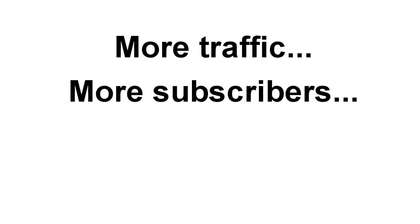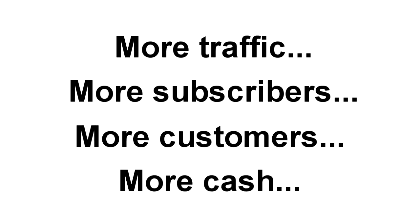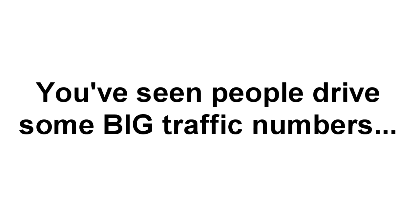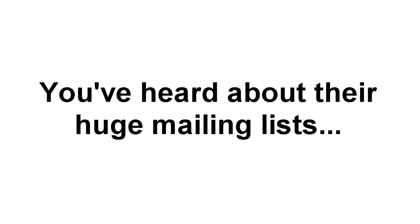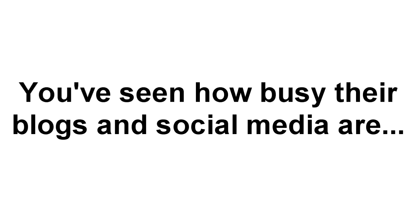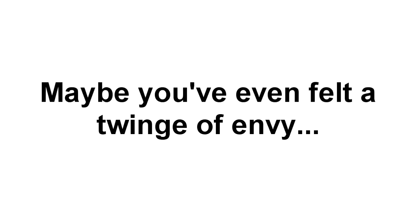You want more. More traffic, more subscribers, more customers, more cash in the bank. Right? You know it's possible. You've seen the big guys and gals in your niche pull down some pretty big traffic numbers. You've heard about their huge mailing lists. You've even seen their busy blogs and social media accounts. And yeah, maybe you even felt a twinge of envy when it seemed like everyone else was getting so much traffic.